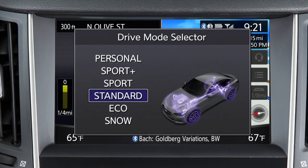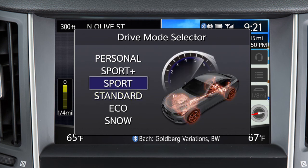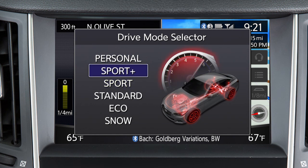The available drive modes are Standard, which is used for normal driving, and Sport, which enhances performance with adjusted engine and transmission output, faster steering ratios, and heavier steering force.